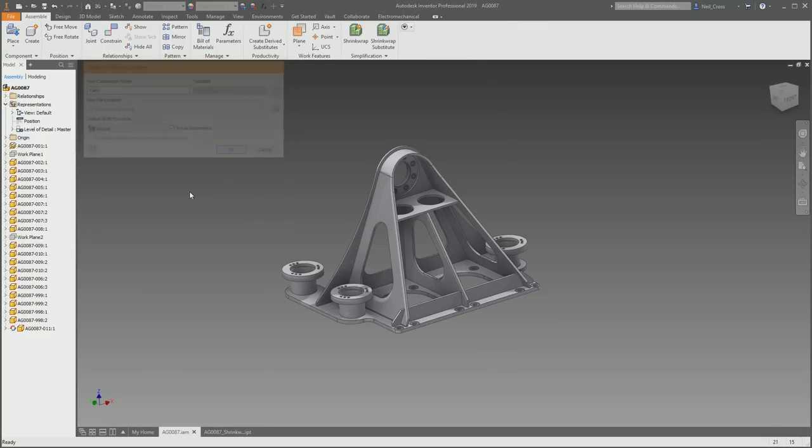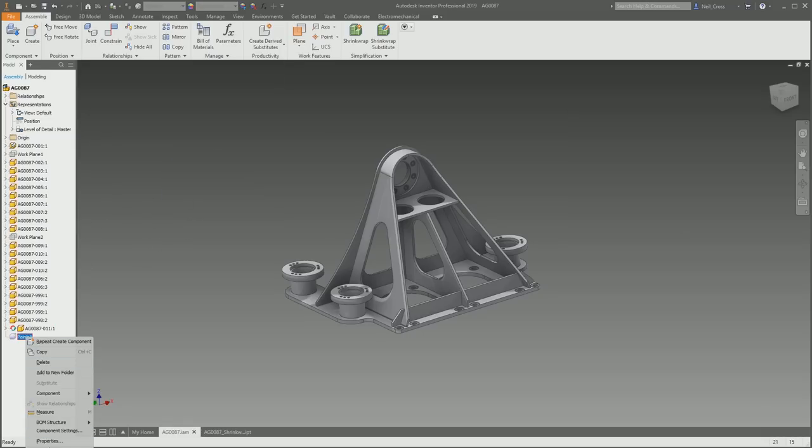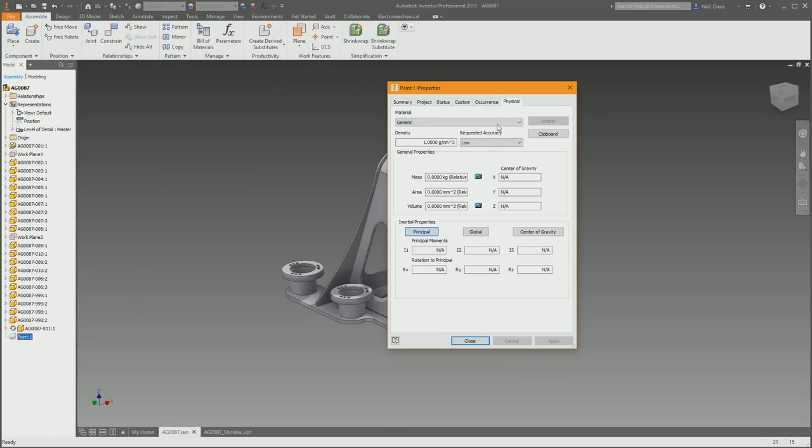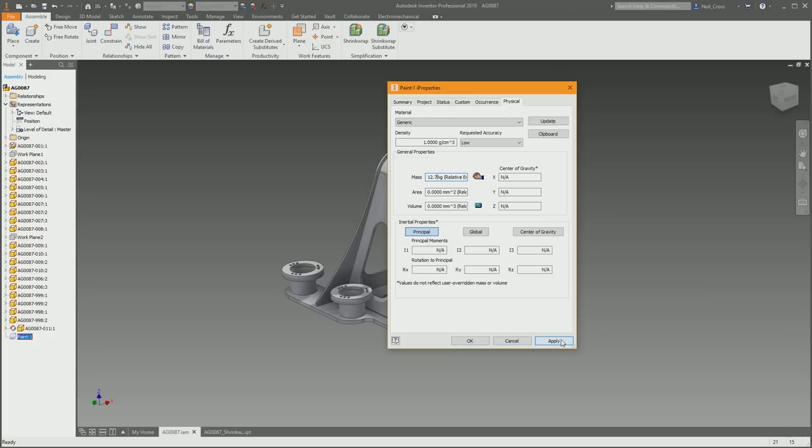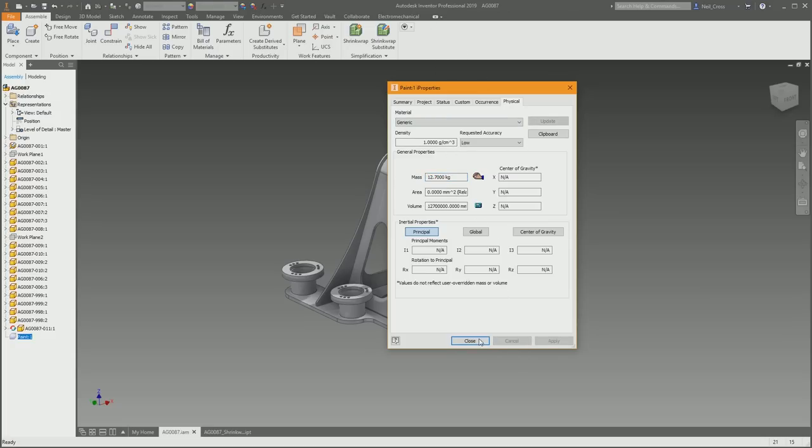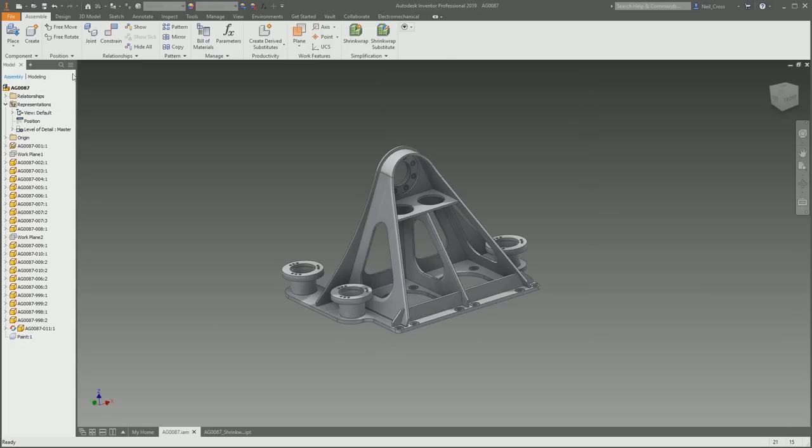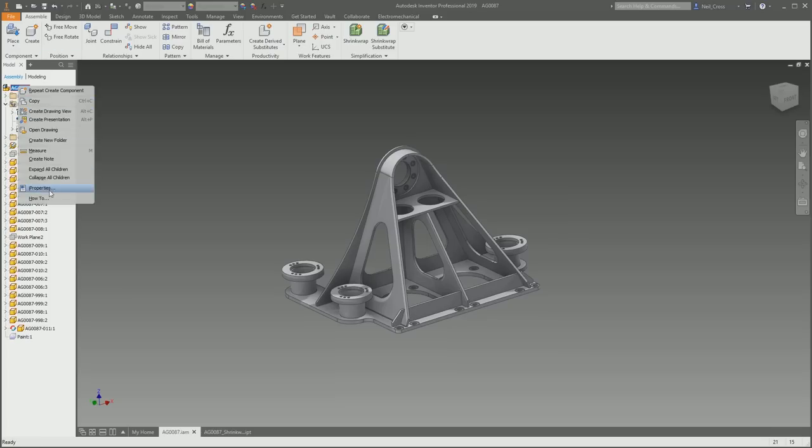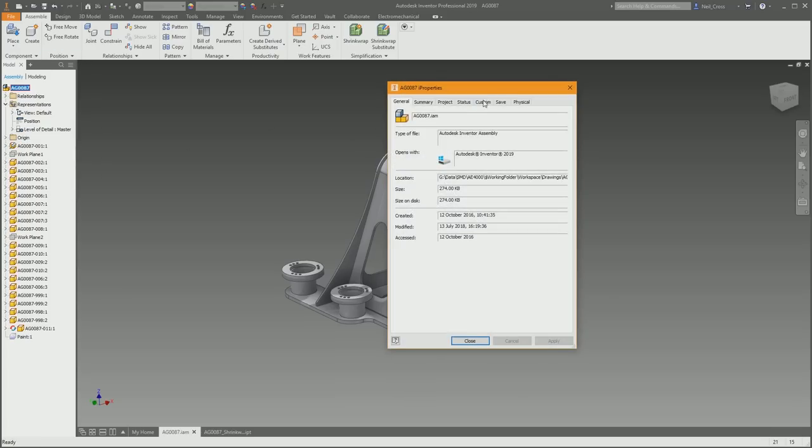Then right-click on the virtual component, go to iProperties, and then on the Physical tab you can just override the mass and say this is 12.7. I think it was 12.7. Click apply, and then that should now add itself onto the overall mass of the assembly. It's now up to 403 kilos, mate.